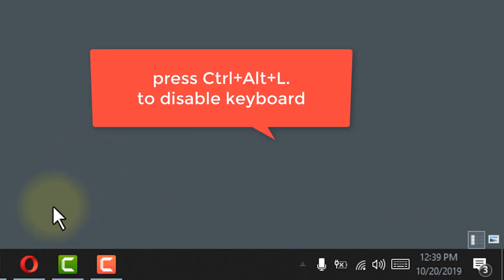Press Ctrl+Alt+L to disable the keyboard. And now my keyboard is locked.